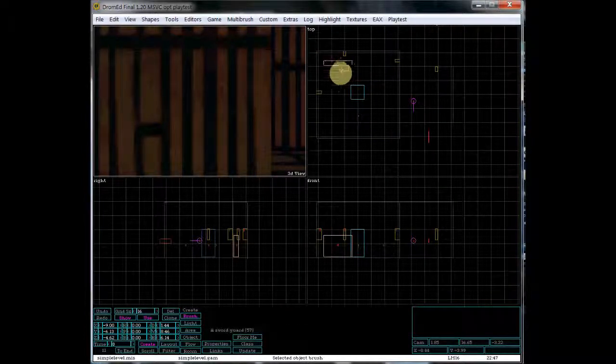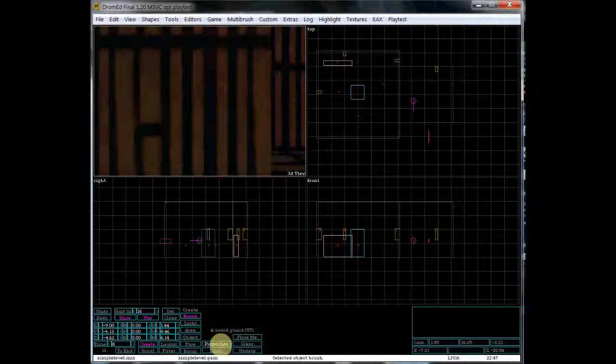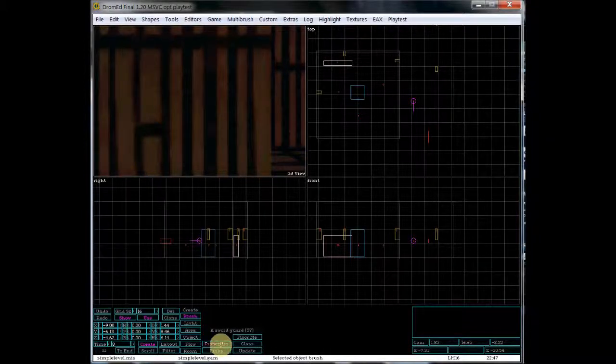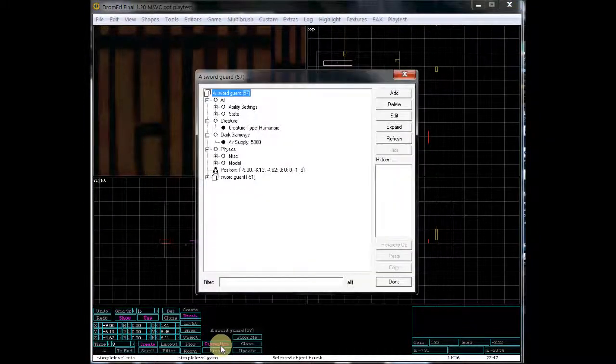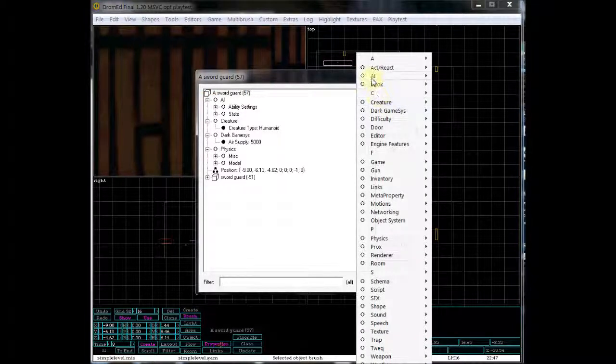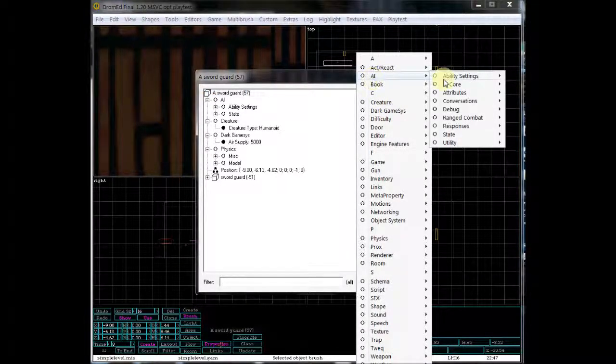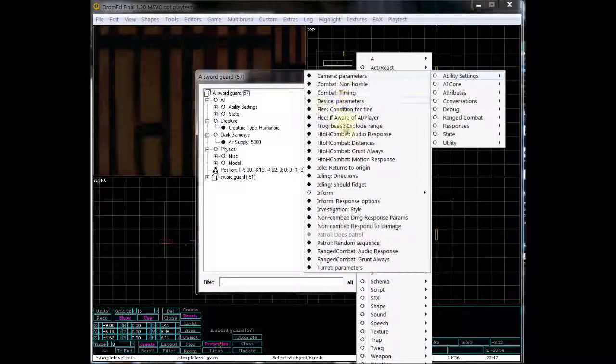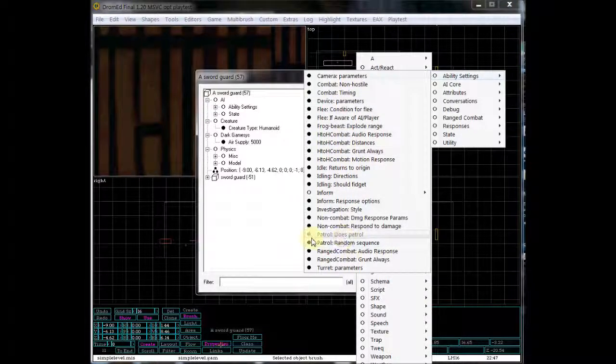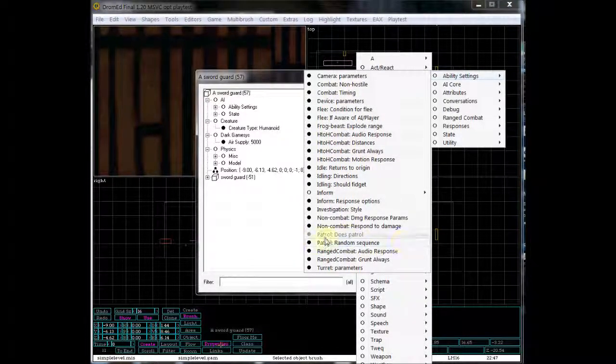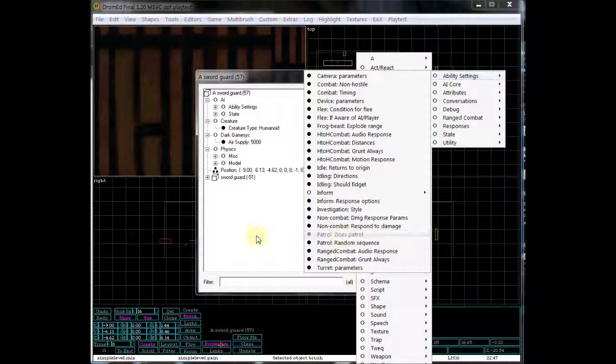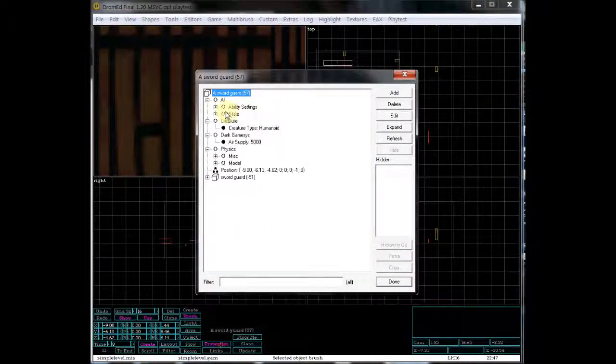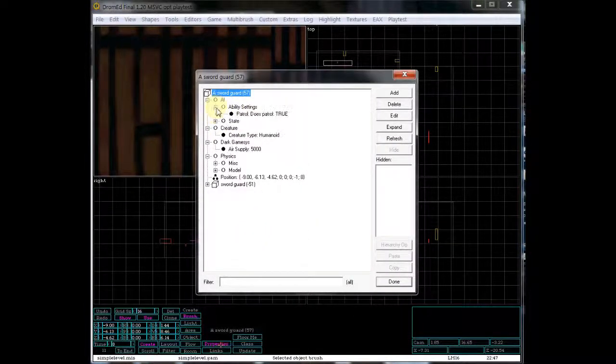And, of course, you have to, by default, guards do not patrol. So we need to go within his properties and go to add AI ability settings. And then you will see patrol does patrol. Now, this is grayed out because I've already set that on this guard. But you can go here to where it says ability settings.